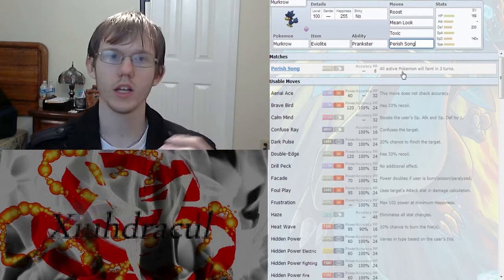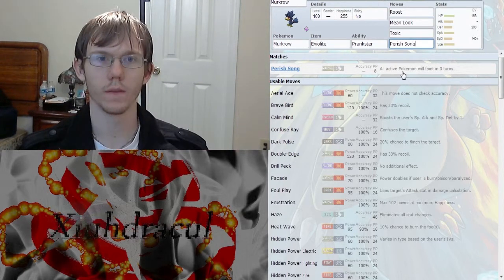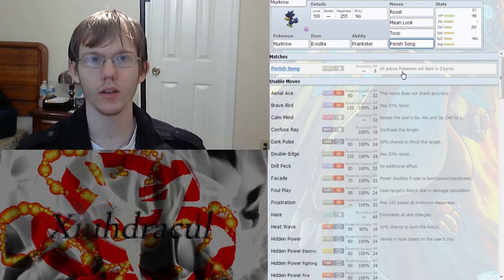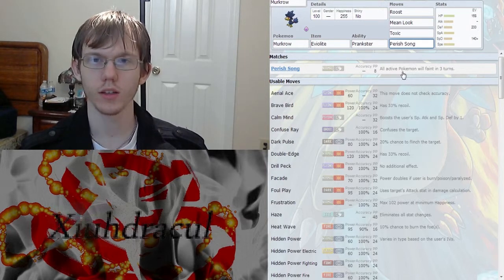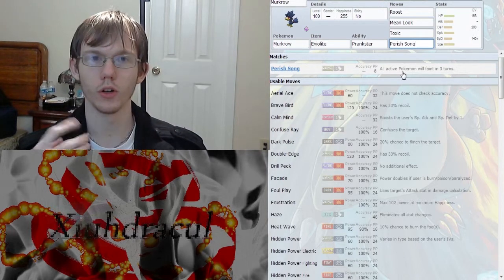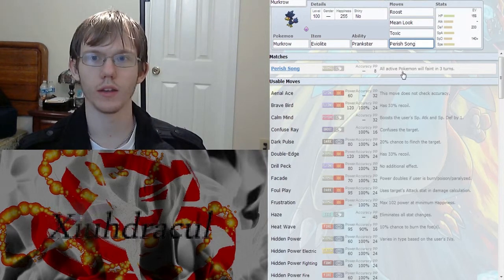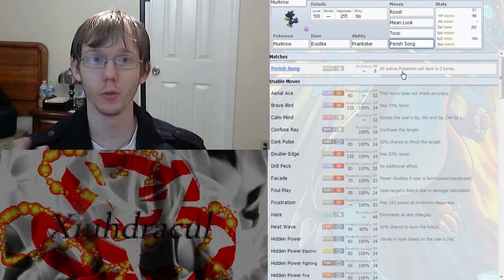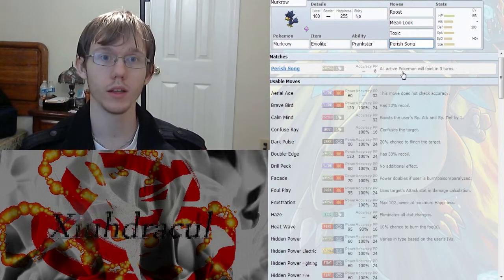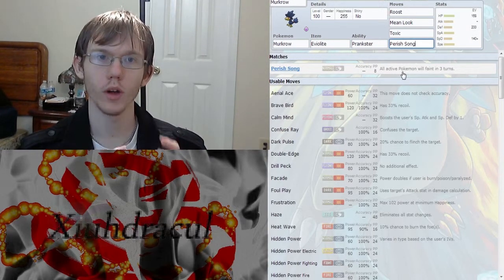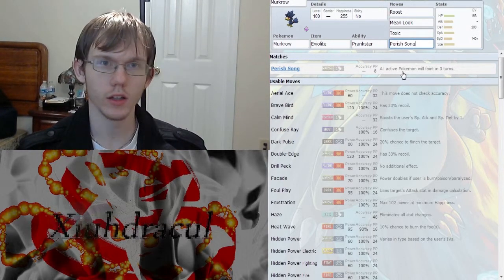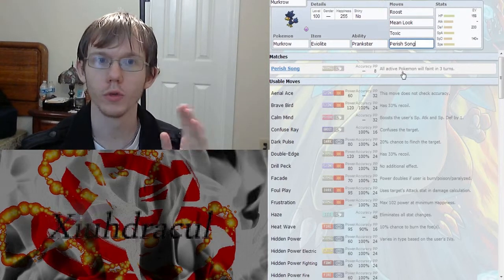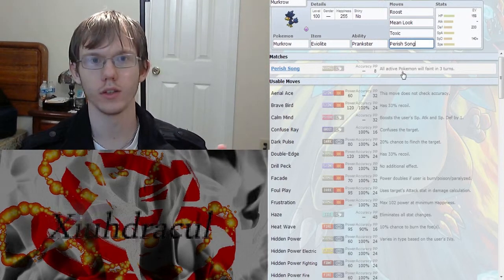Because when they switch out, if you can predict the switch out, you can get a free Toxic in. You can also get another Perish Song on the new Pokemon coming in. And if you really want something gone, you can Mean Look it, Perish Song, and then Roost until it dies.